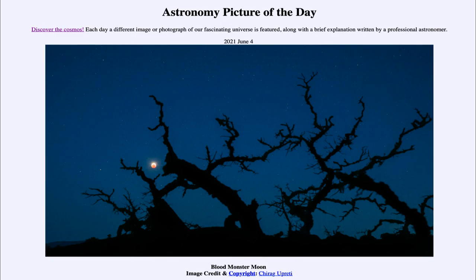The eclipse occurs when the moon moves into Earth's shadow and does not receive direct sunlight. Normally we see the moon by reflected sunlight — light travels from the sun to the moon and bounces off the moon to the Earth, so when we look at the moon we're really seeing light from the sun. When the moon moves into Earth's shadow, the Earth's shadow blocks sunlight from directly striking the moon.